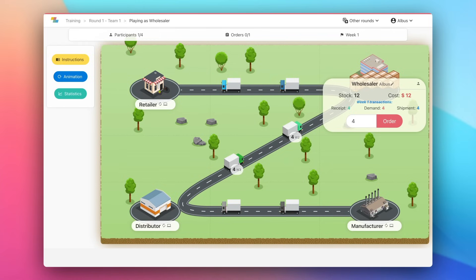Join your role and take on the responsibility of a supply chain manager. Good luck.